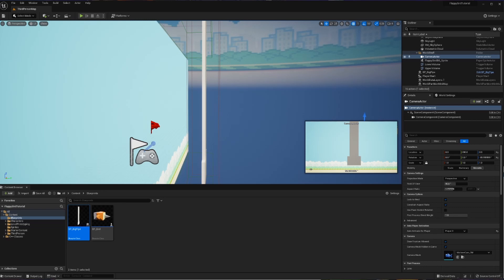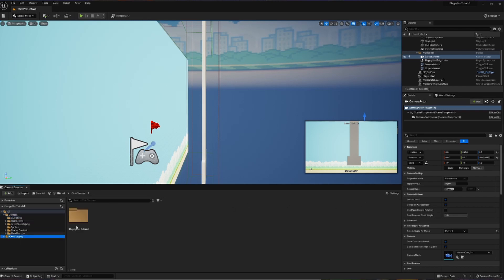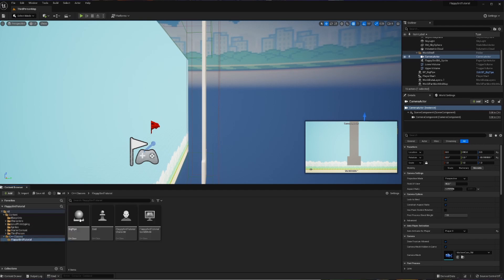Things are really coming together, but we only have the one pipe and we want to create a way that pipes are going to continue to come into the world over time. To do that, we're going to create a new piece of C++ that is going to be able to help spawn in these pipes.